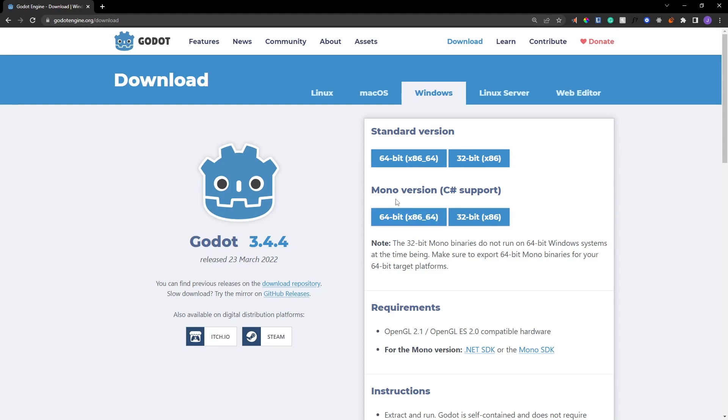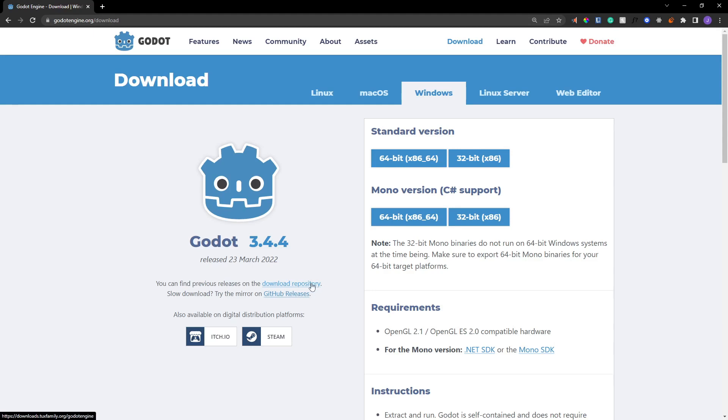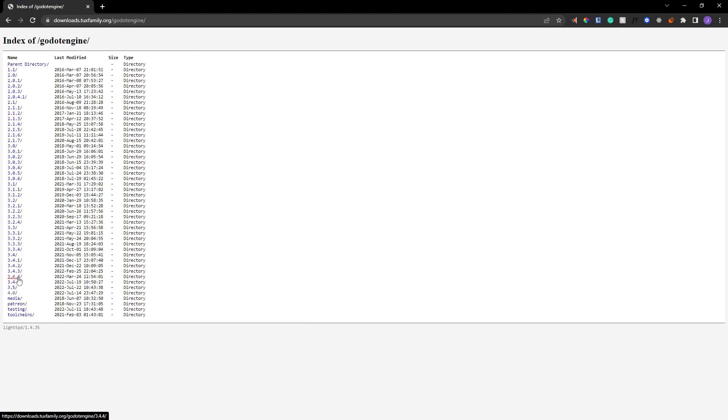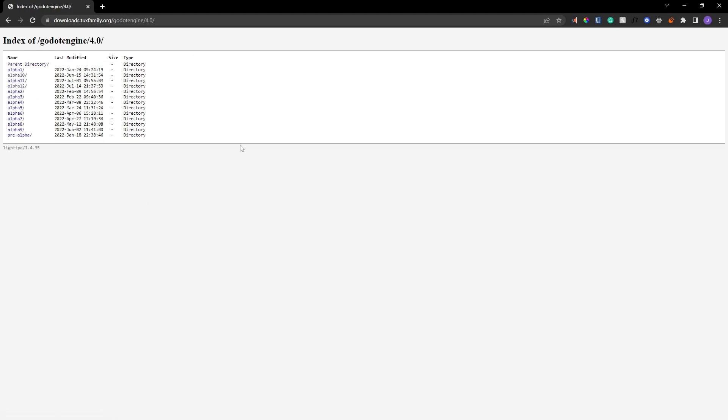So we can't use any of these versions. Instead, what we're going to do is right here, you can find previous releases on the download repository. And what you'll notice is this download repository doesn't just have the previous releases. It certainly does. You can go all the way to Godot 1.1 and you can go to the previous versions of Godot. But there's also this 4.0. And if we click on that, that's Godot 4. And then we can find Alpha 12 right here.